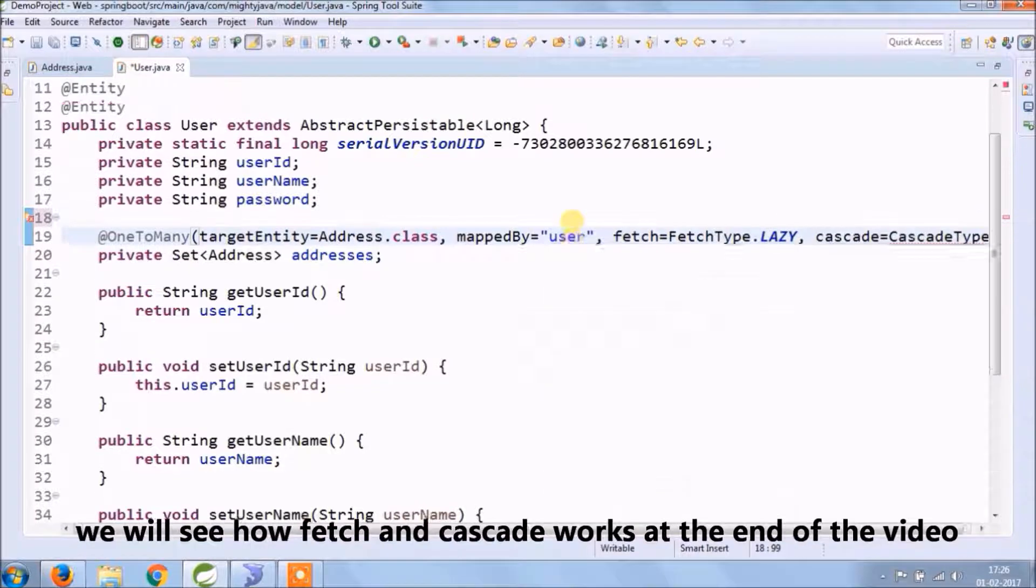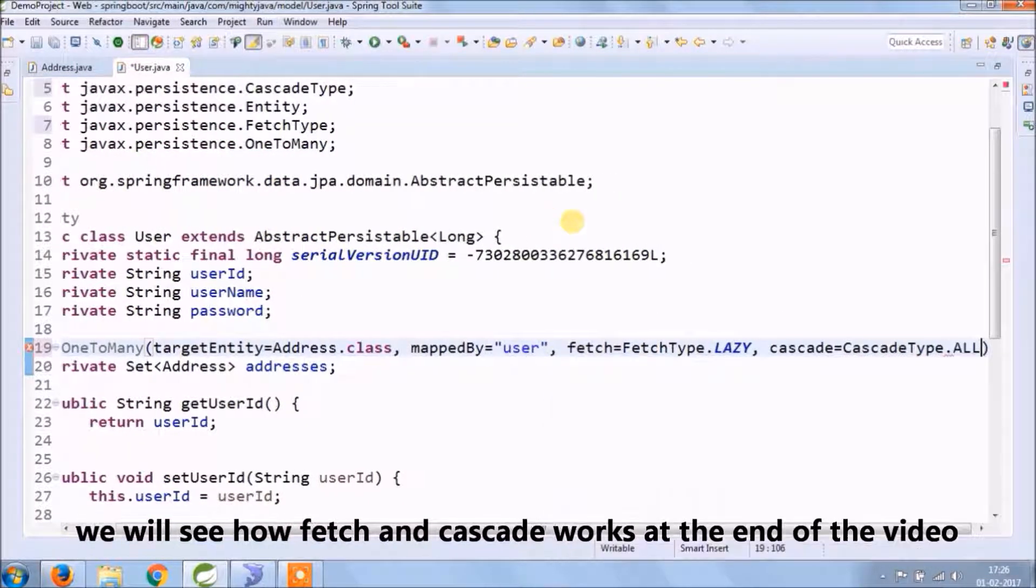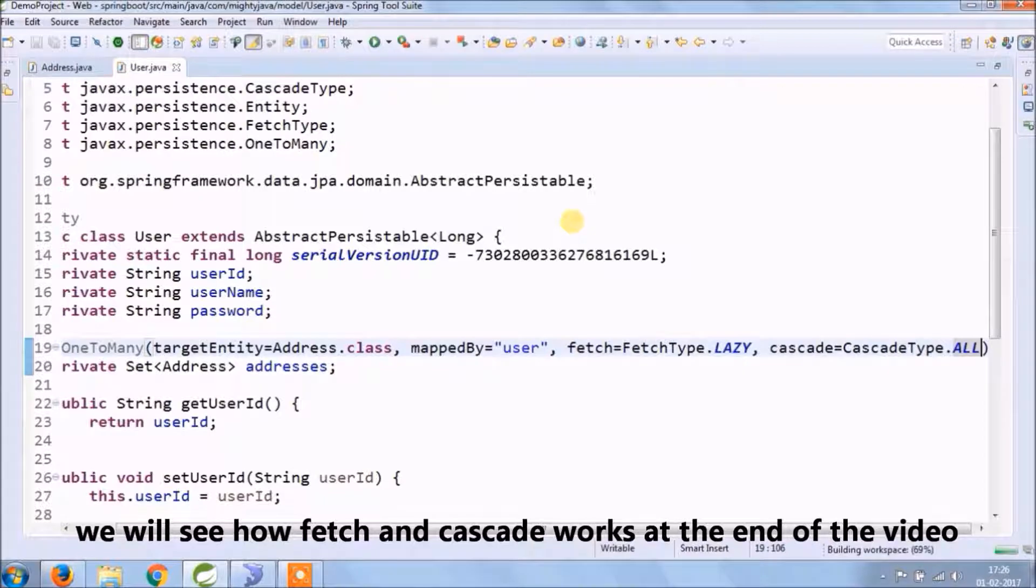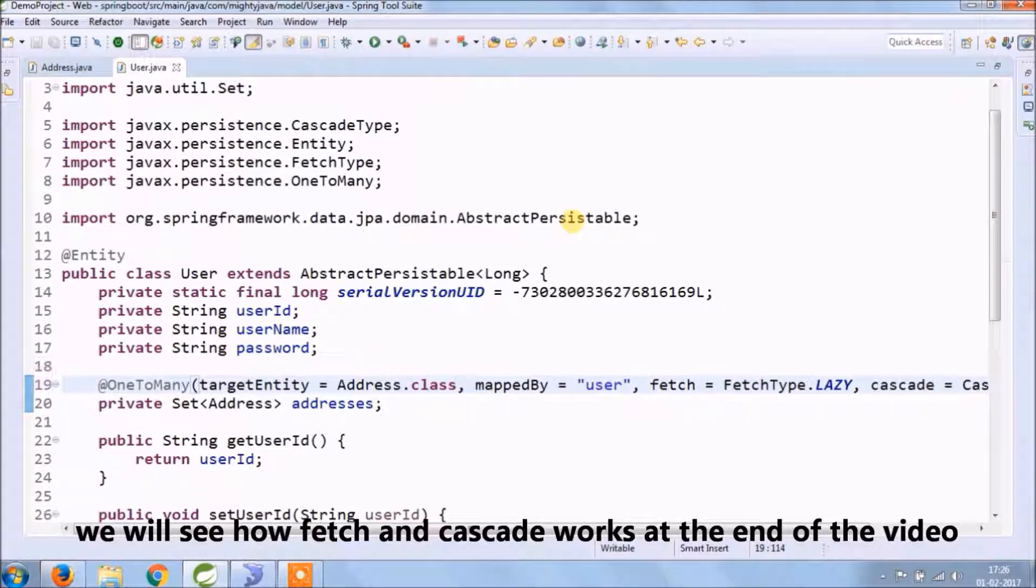Actually, there are five types of cascade: detach, merge, persist, refresh, and remove. So what are they? That's your exercise. You need to find out.